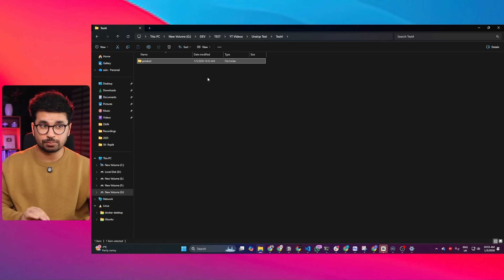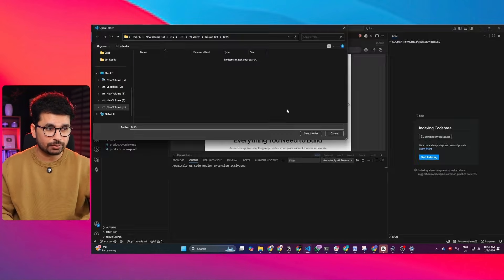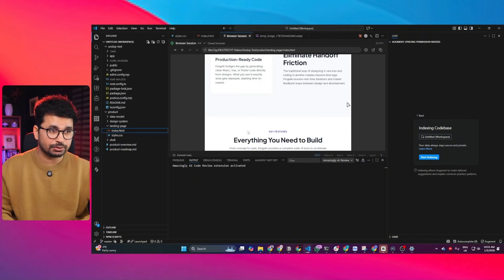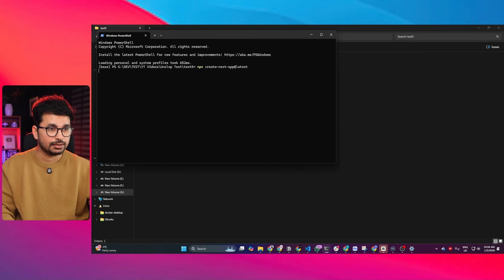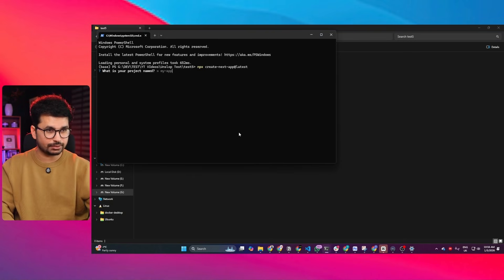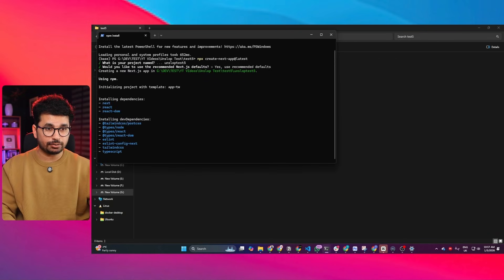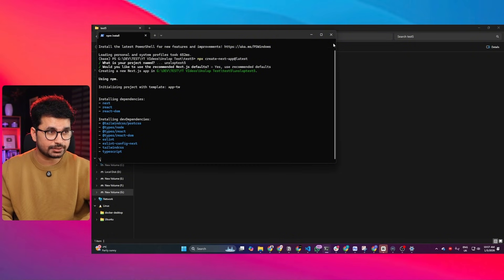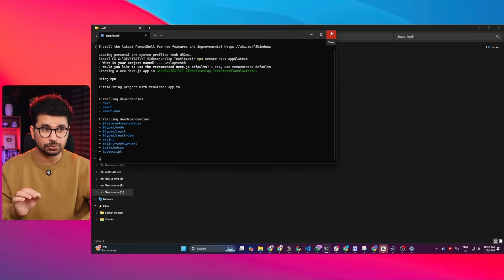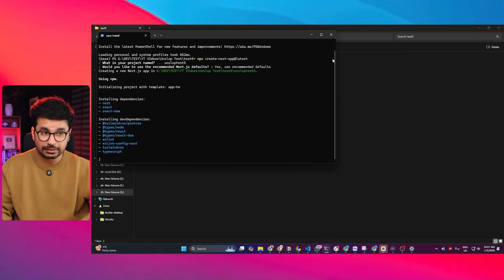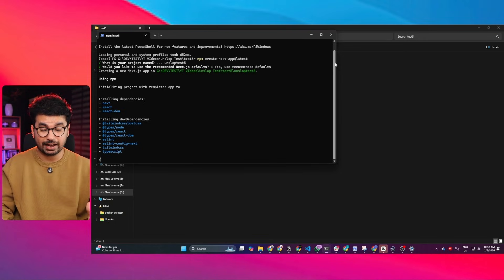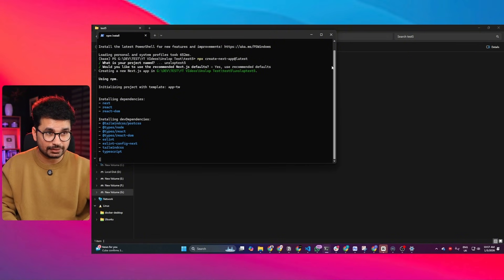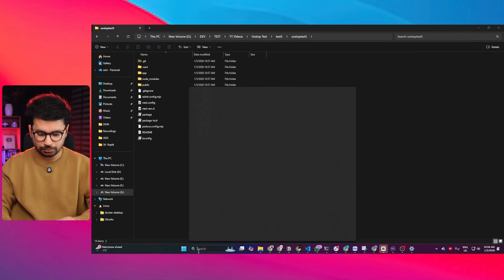Now you need to add this entire product folder into your project to use the design system. I'm going to create an empty Next.js project — you can use any React project. I've created an empty folder, run the create Next.js command, named the project 'unslop-test-5', selected the default options, and it will create the Next.js project. After that, we're going to open this project inside Google Gemini CLI — as promised, this will be a 100% free method. You can also use Cursor, Cline, Roo Code, or Kilocode.